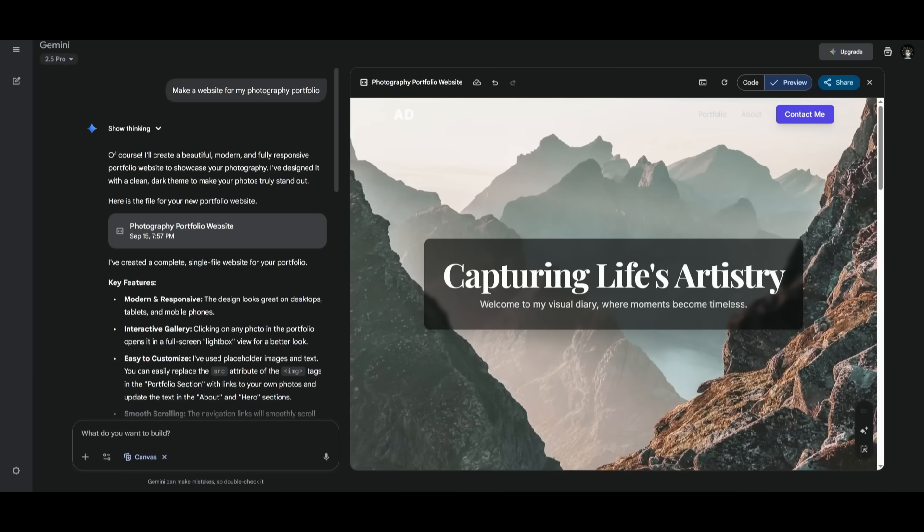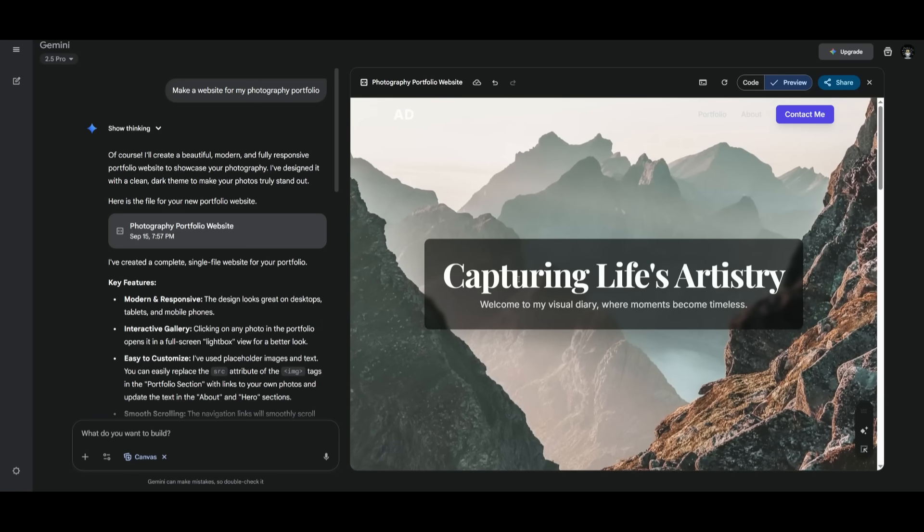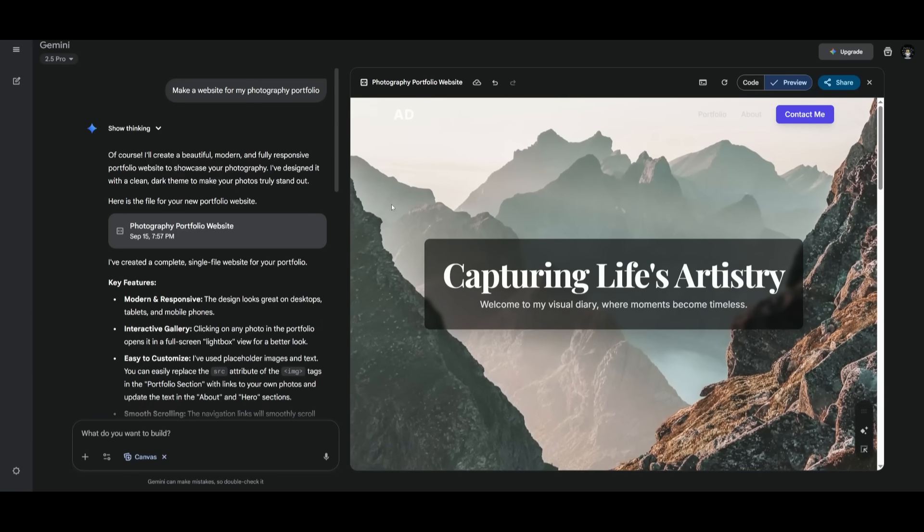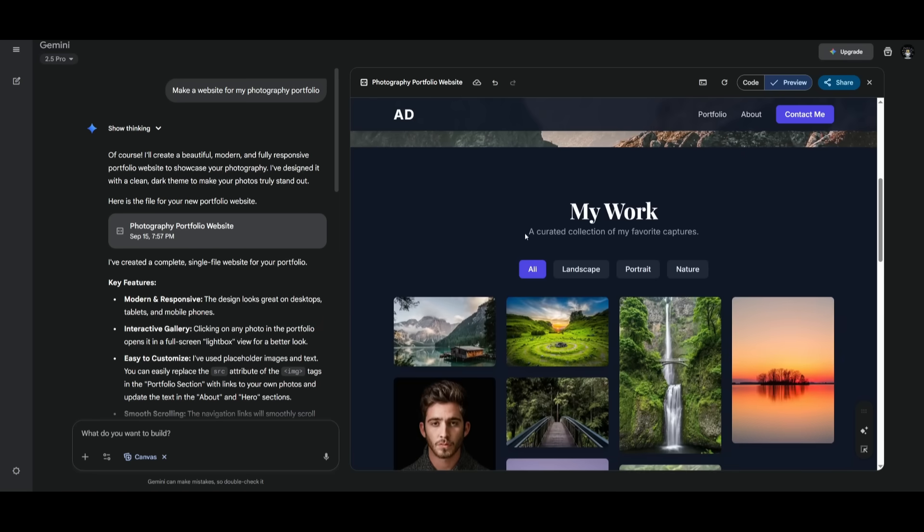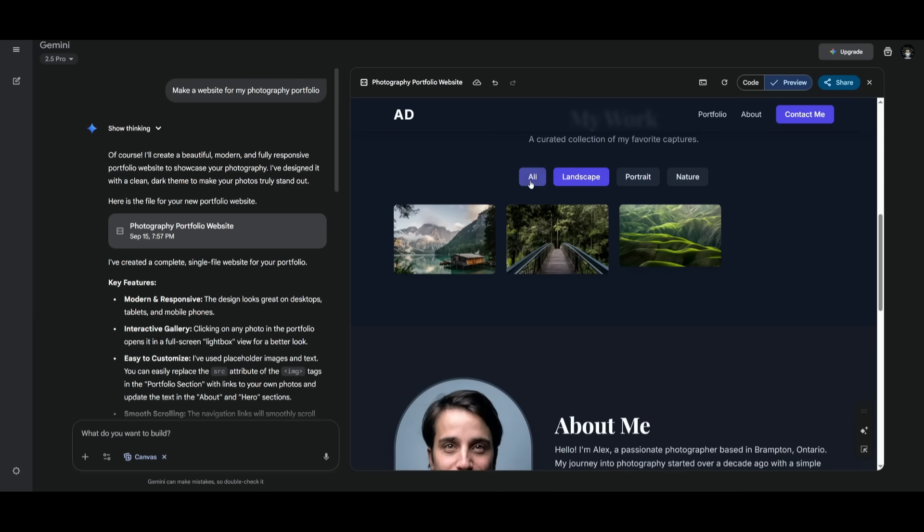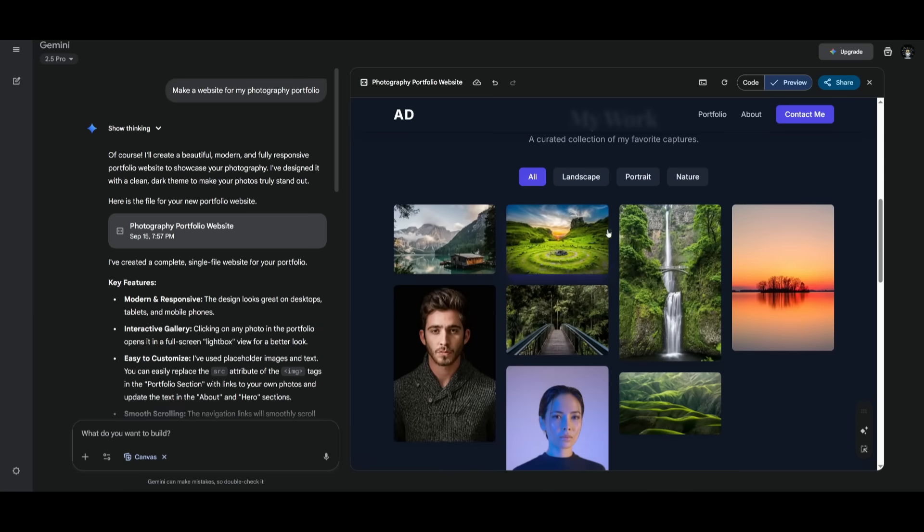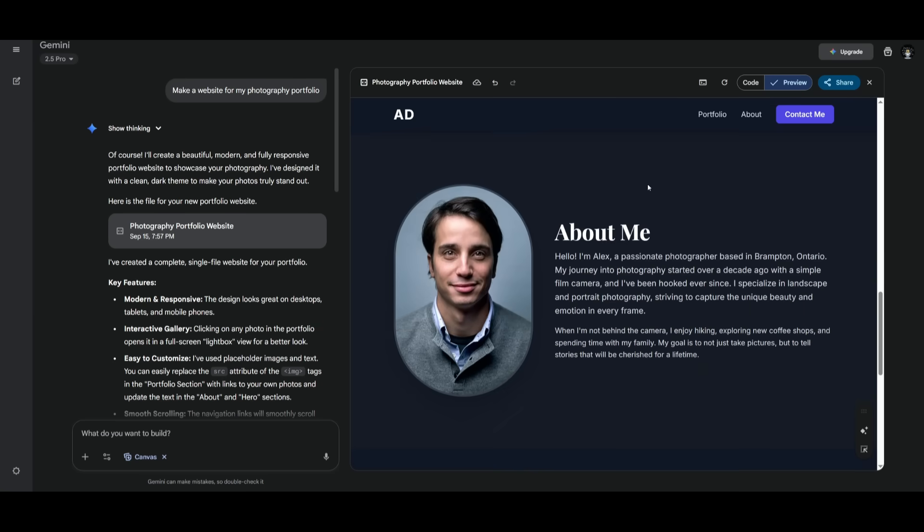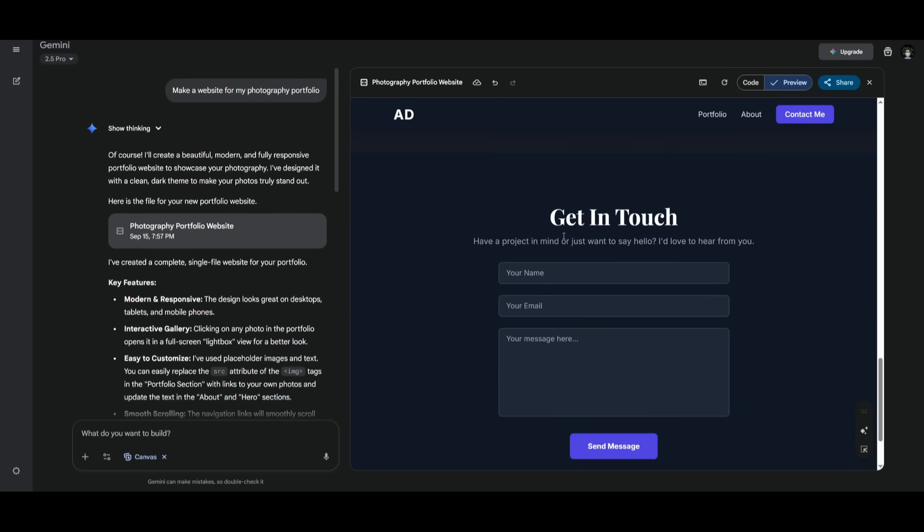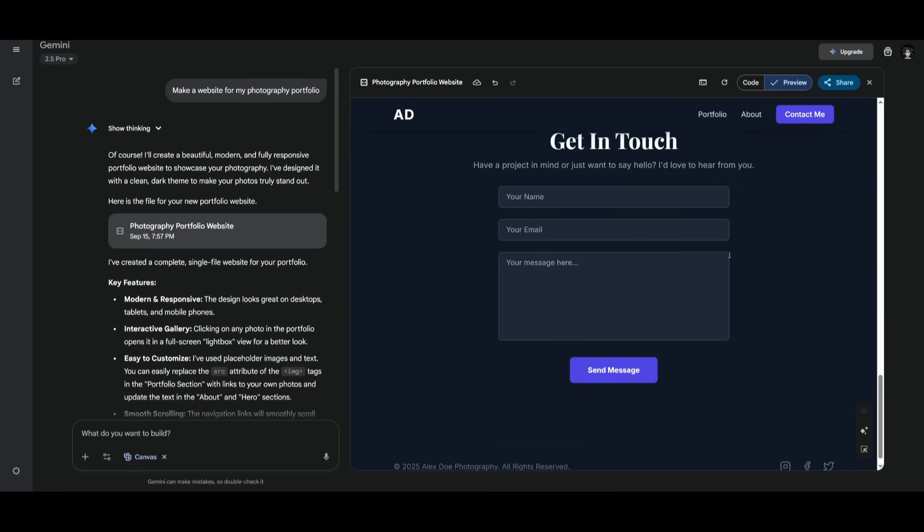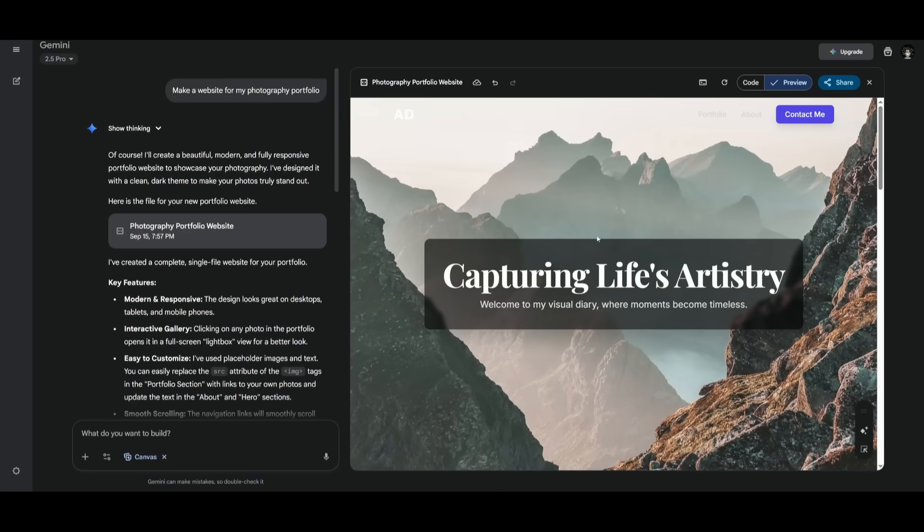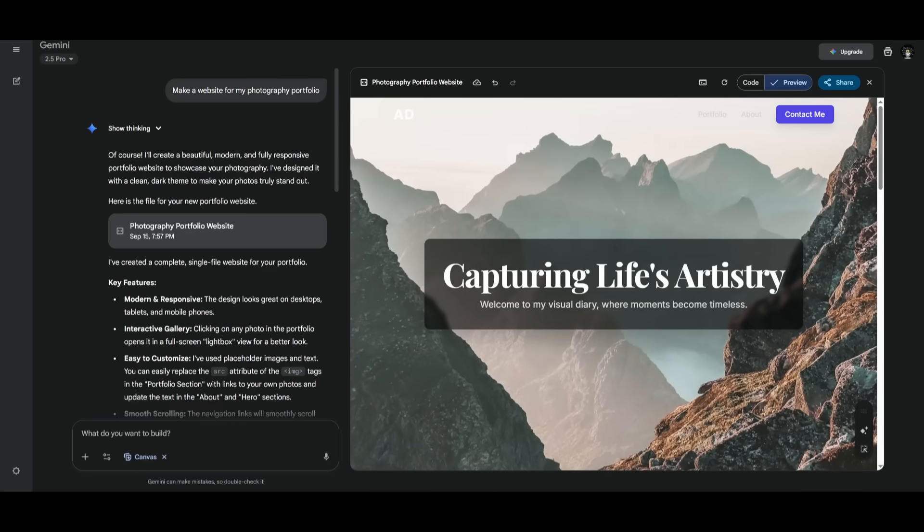And there we go. Just take a look at this. This is our new portfolio photography app, web app or website, you can say. And it actually generated all of these different images using the Nano Banana model, which is pretty impressive. You can even filter through different images within your website. There's an about me page. There's also a get in touch section at the bottom. But overall, all of this was fully built using the canvas powered by the Gemini 2.5 Pro.